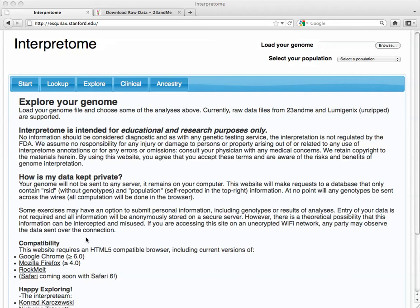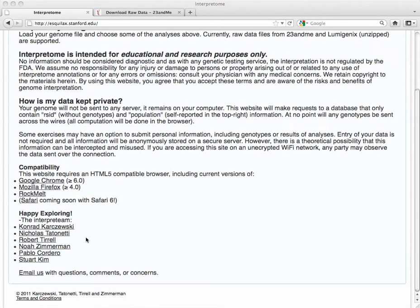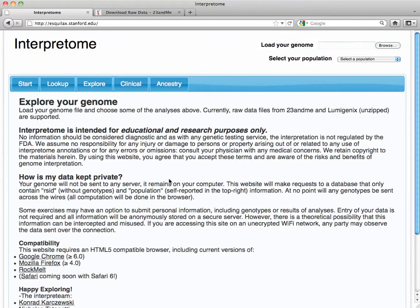Hi, this is Trey, and I'm going to give you a quick introduction to Interpretome. Interpretome is a tool put together by a team here at Stanford.